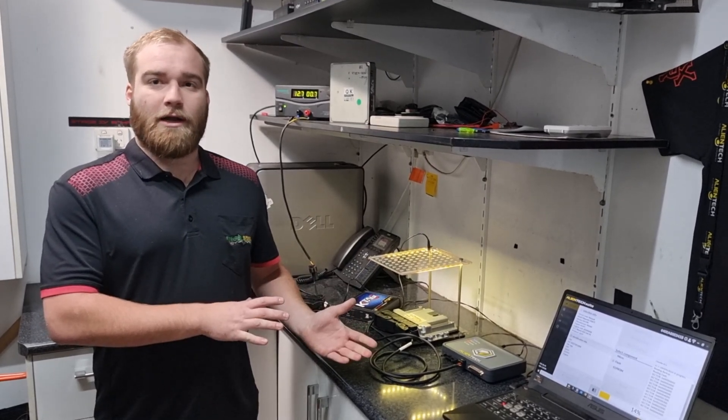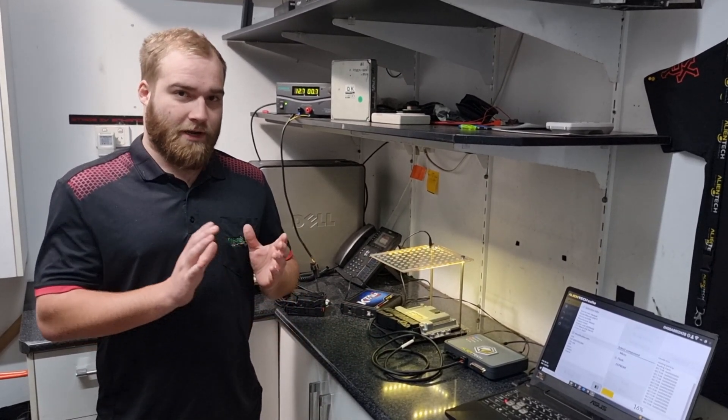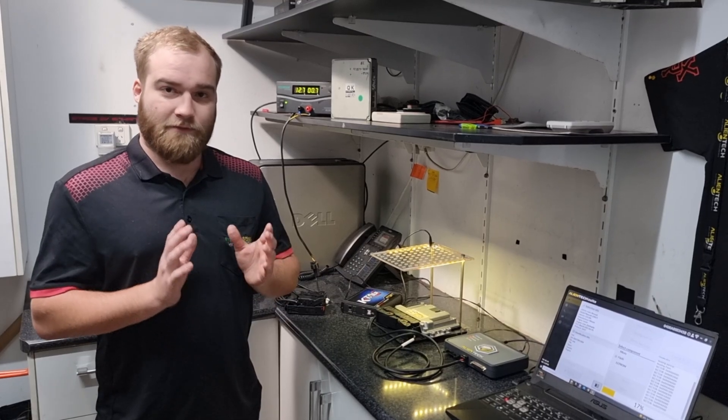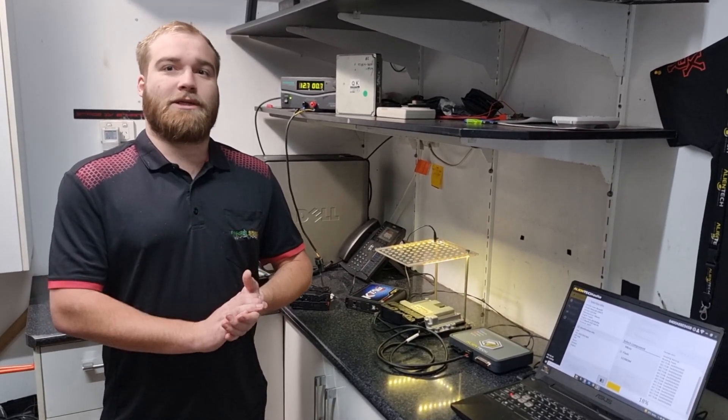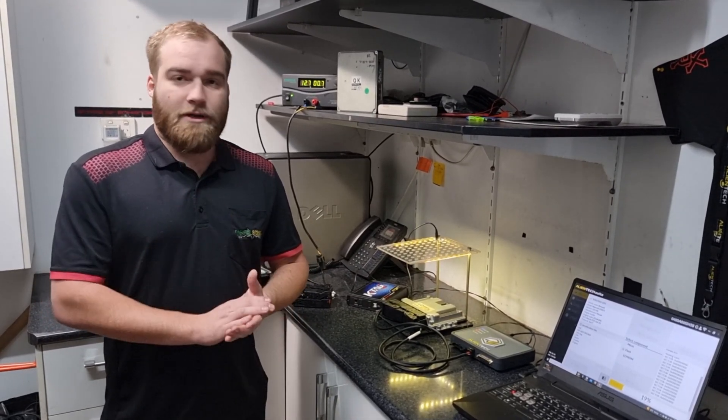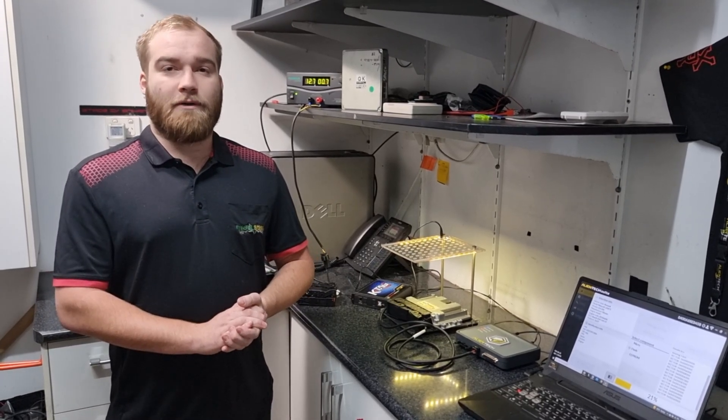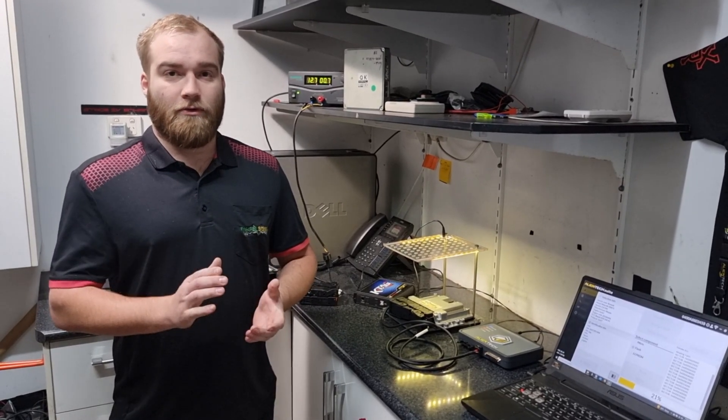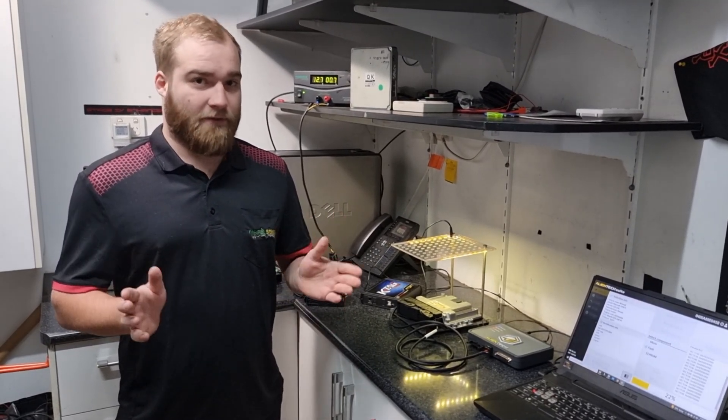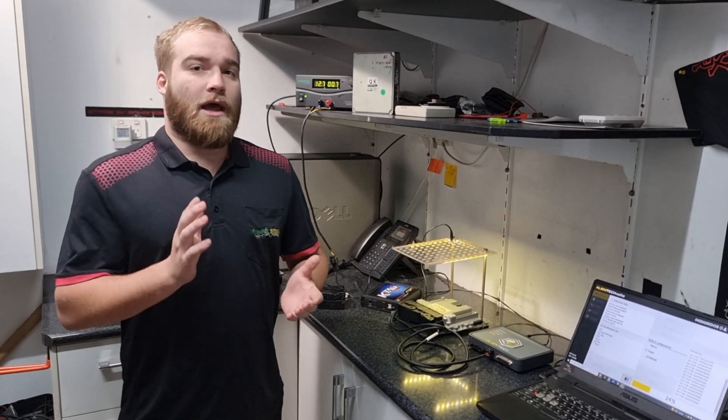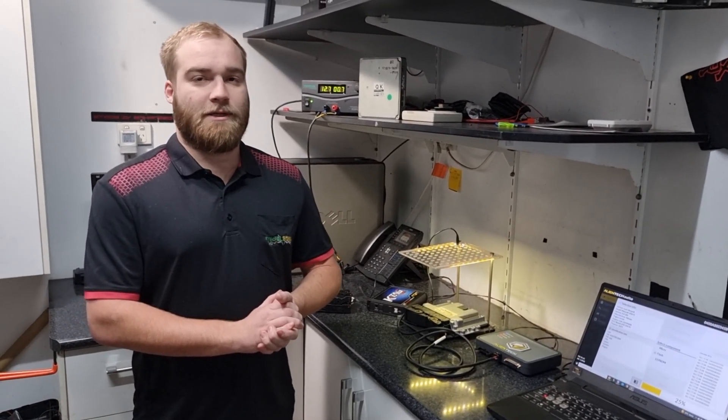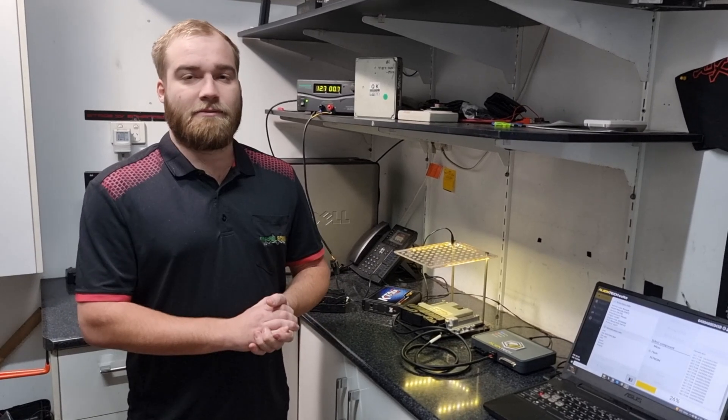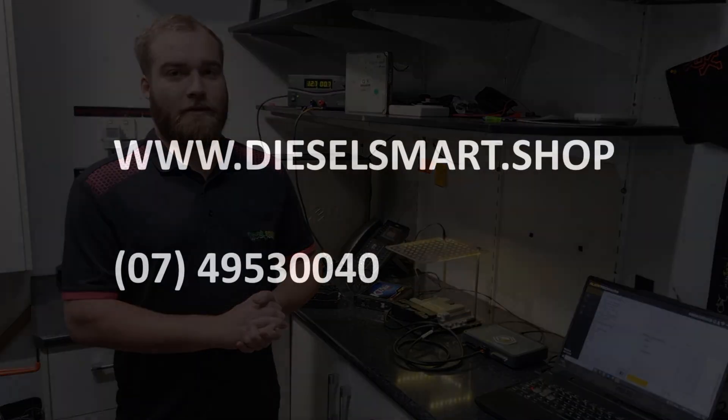We also do file service. If you're anywhere around Australia and you're chasing one of these wiring harnesses, and you're looking for an Australian-built high-performance file that is dyno tested - we do R&D every single day on our dyno to ensure we get the best possible safe result out of the cars - then give us a call at Diesel Smart. Go straight to our website and we'll be able to help.